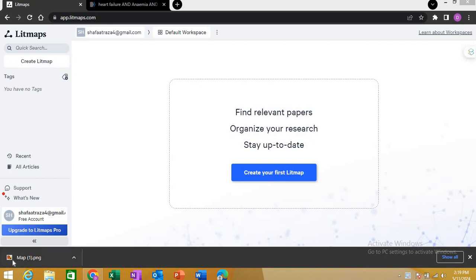Today I am discussing new features of Lit Maps. Lit Maps AI is one of the best literature review tools that can save you hours of time on your literature review and literature searching. This tool creates a very good map for you, and I will show you a quick example.